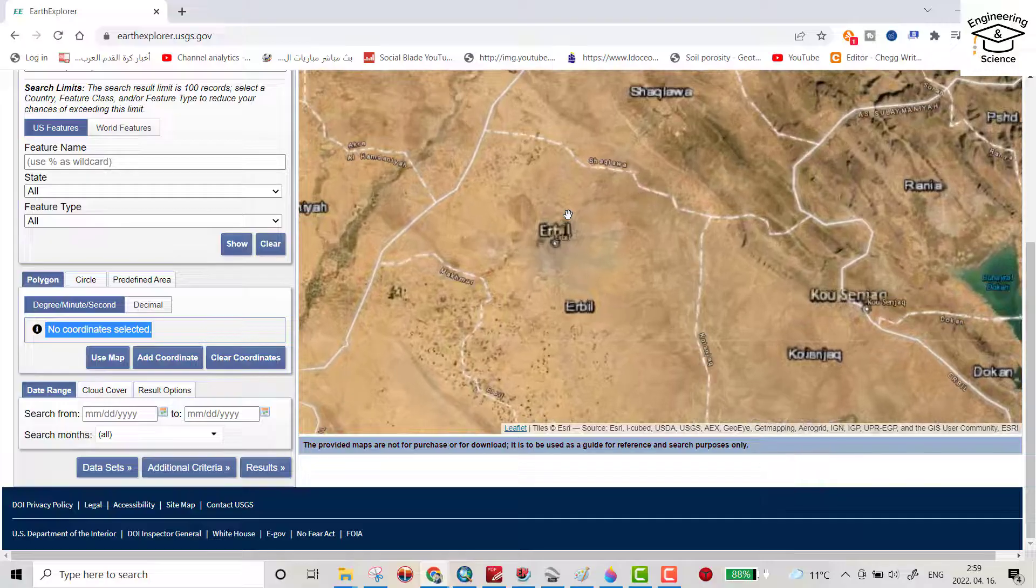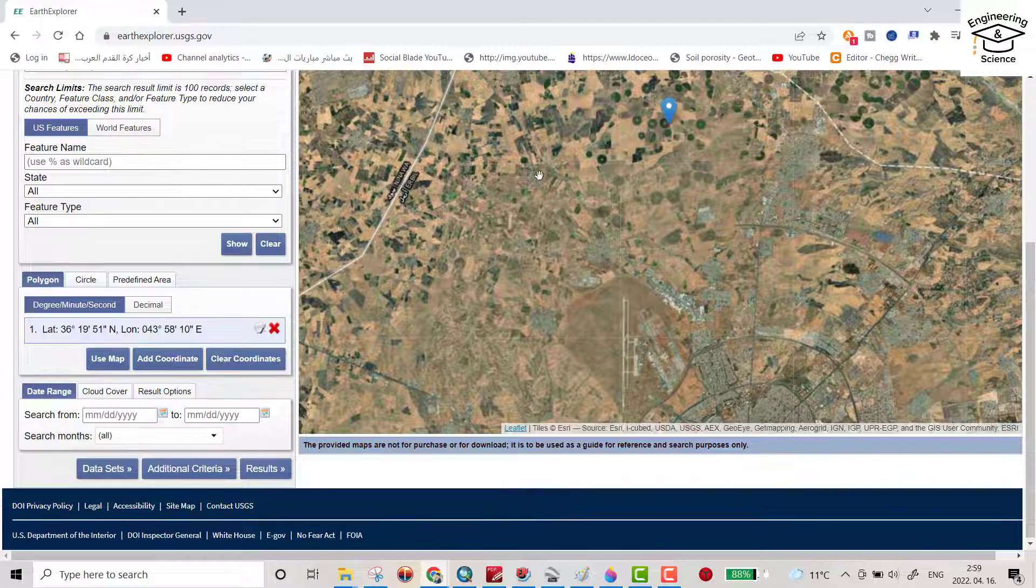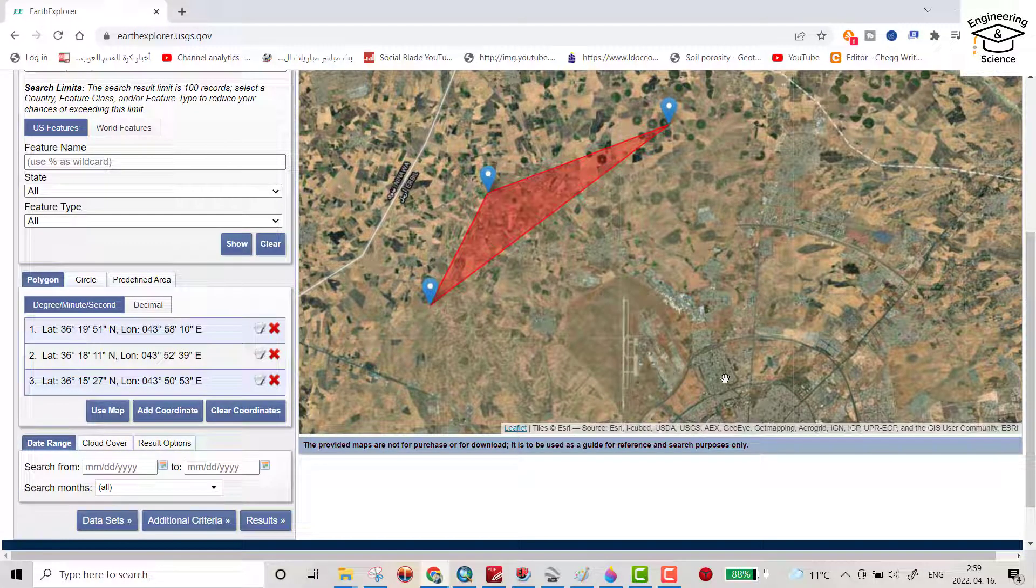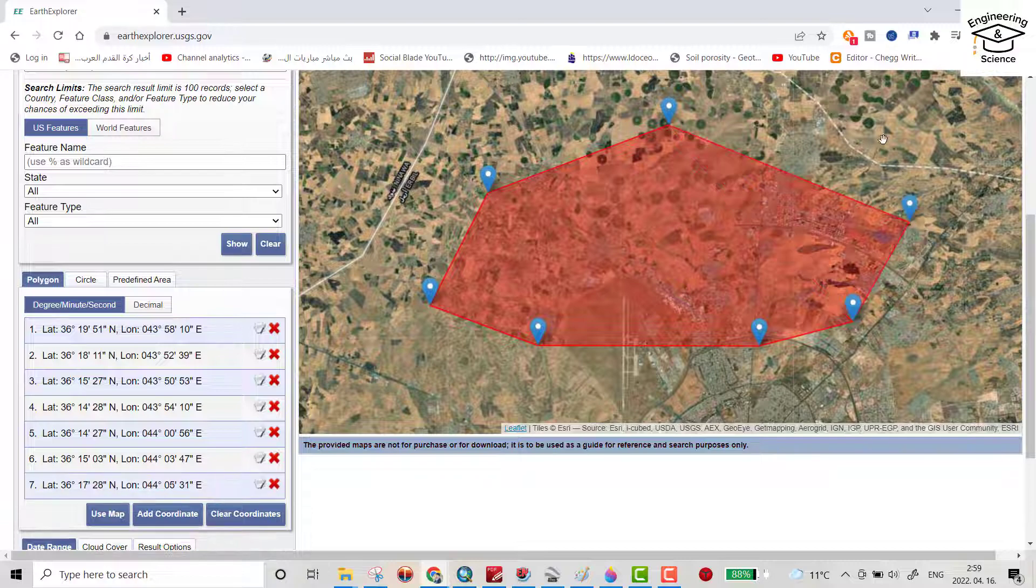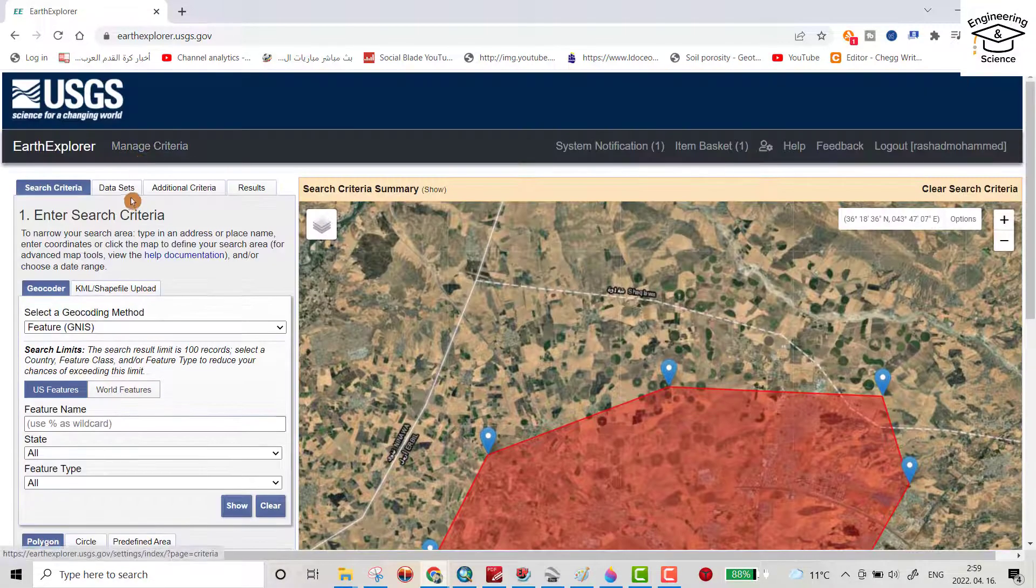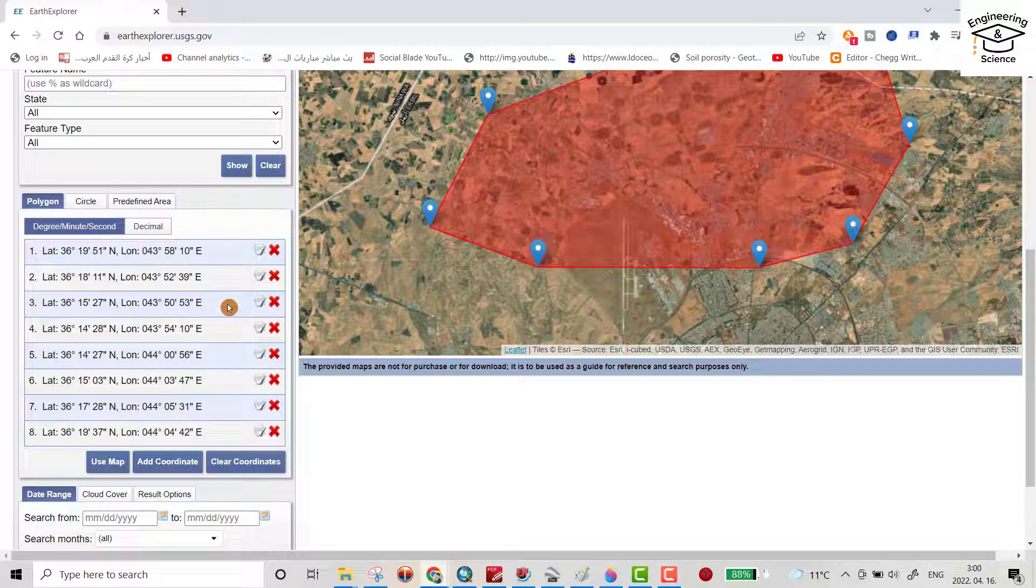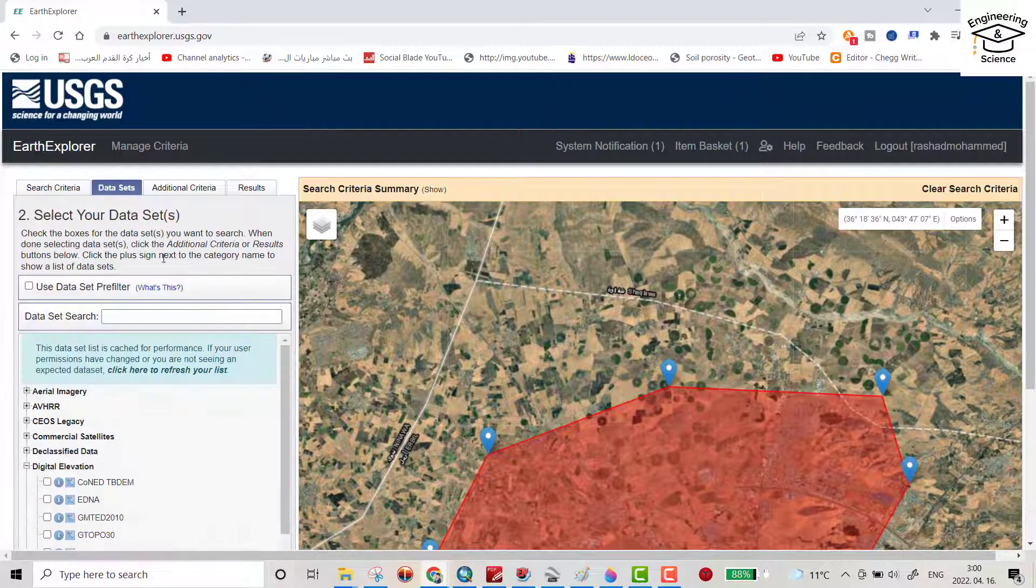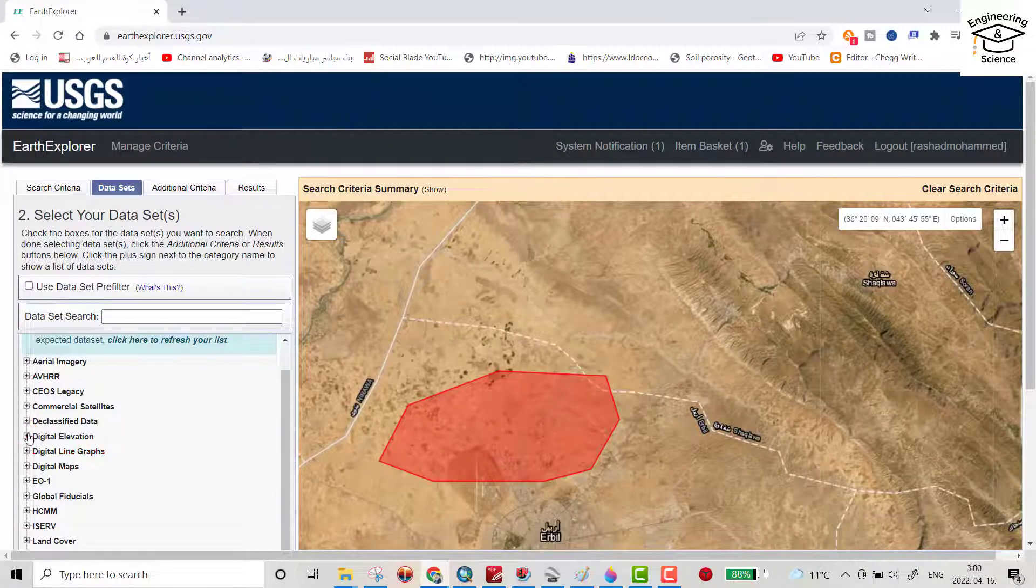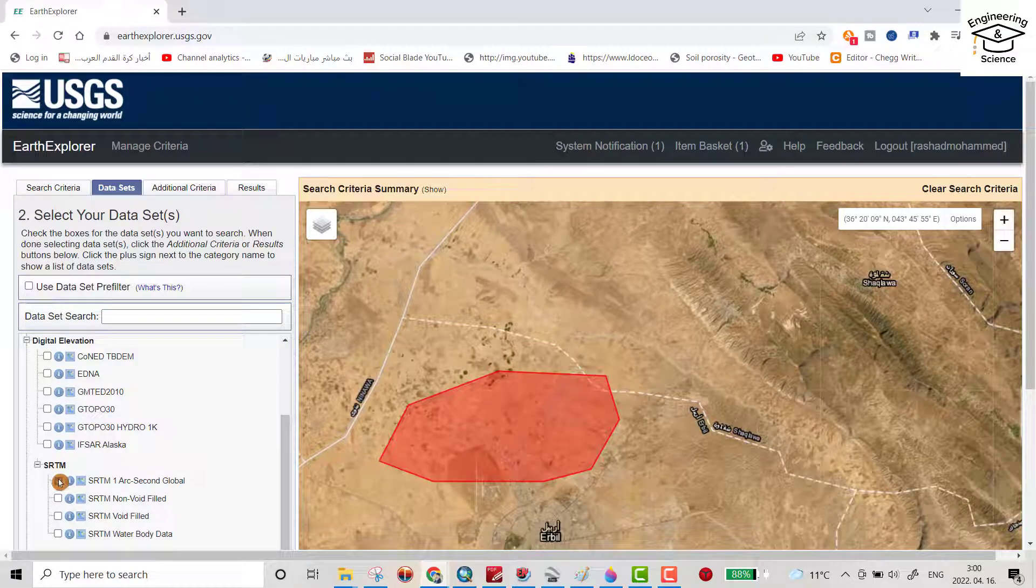For example here, I determine some pointers. I determine the points. From dataset, select digital elevation, then go to SRTM and select SRTM one RX second global.